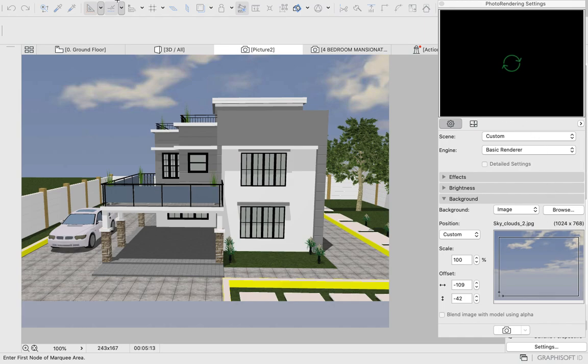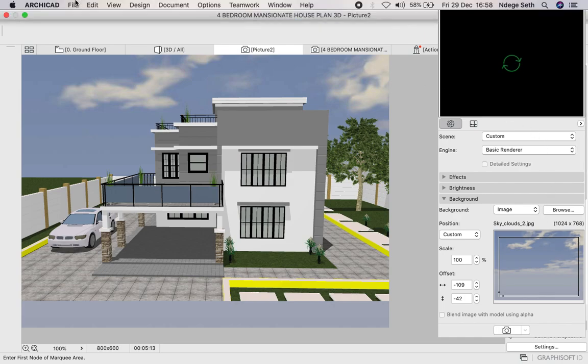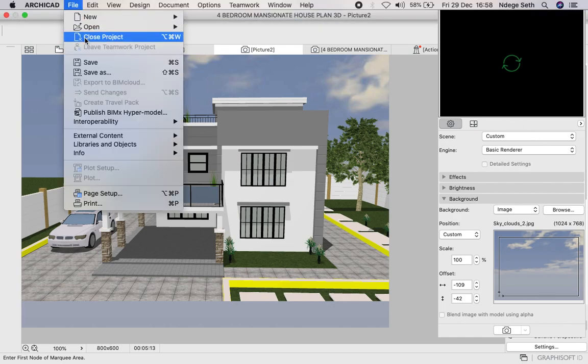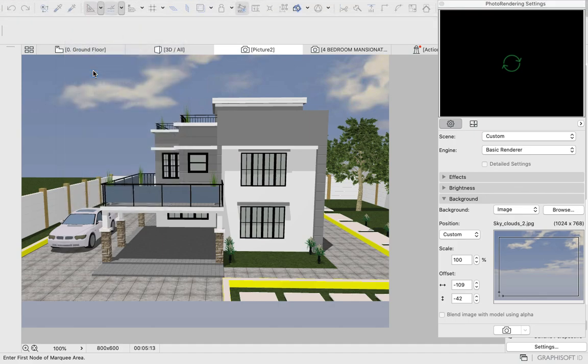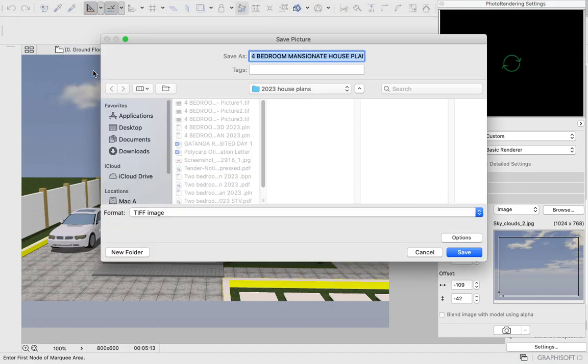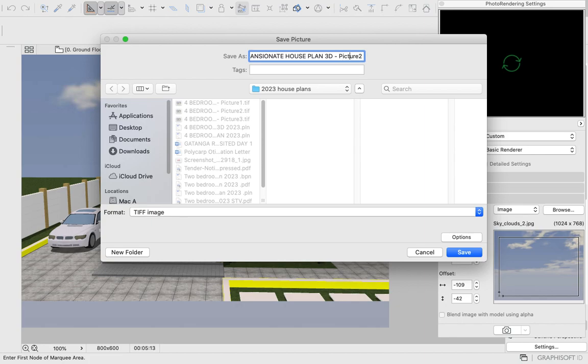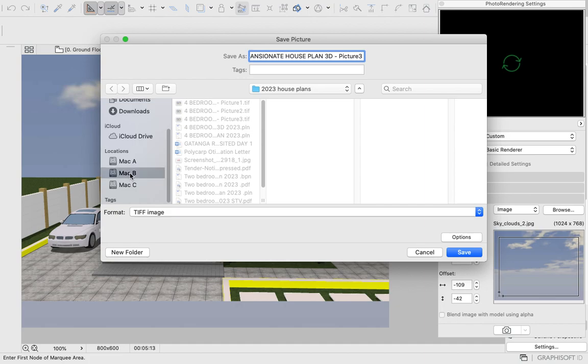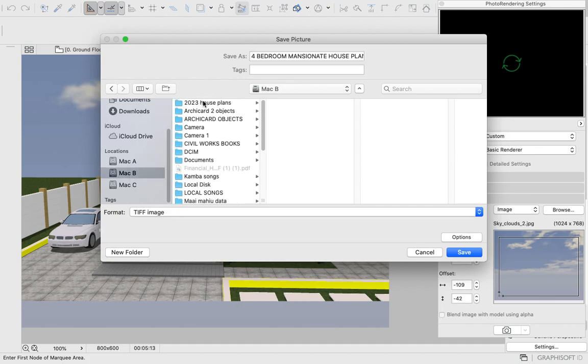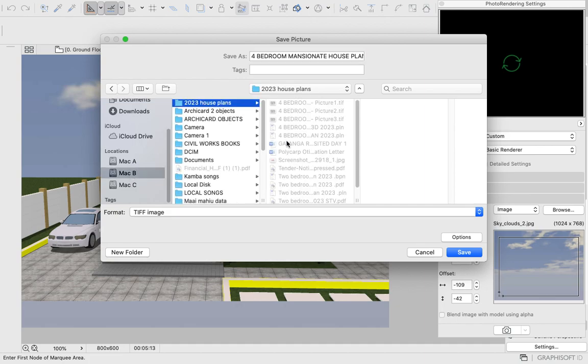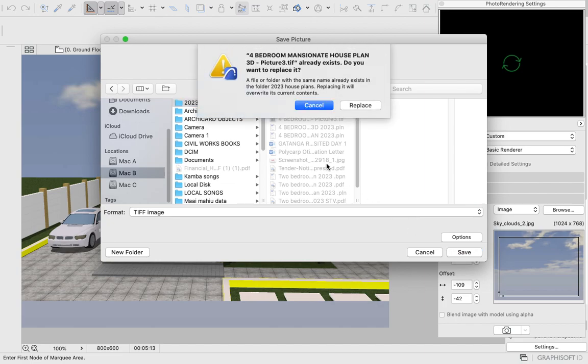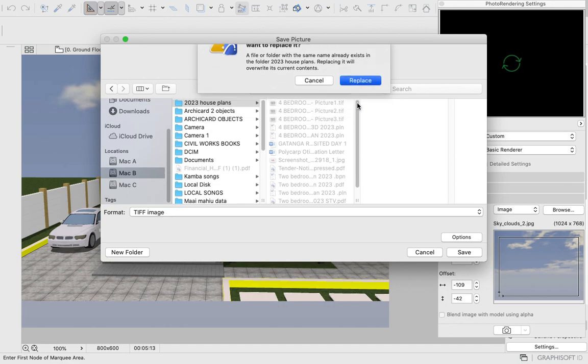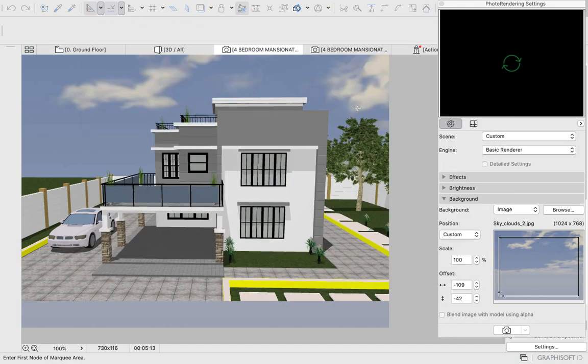Just come to File, click on Save As. I just want to save this plan as Picture 3. You can just select the folder where you want to save your plan. Just click on Save. Ever since I saved this plan, I will just click Replace.